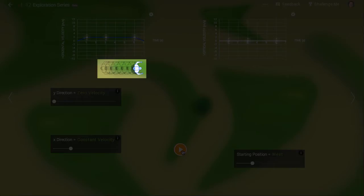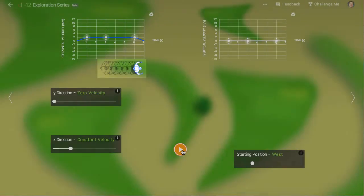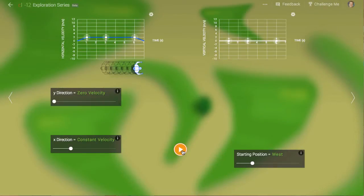Because the ghosts are evenly spaced, we know Erwin wasn't speeding up or slowing down over most of his motion. In fact, because we know his speed is 2 meters per second, we can see how far 2 meters is in the map.